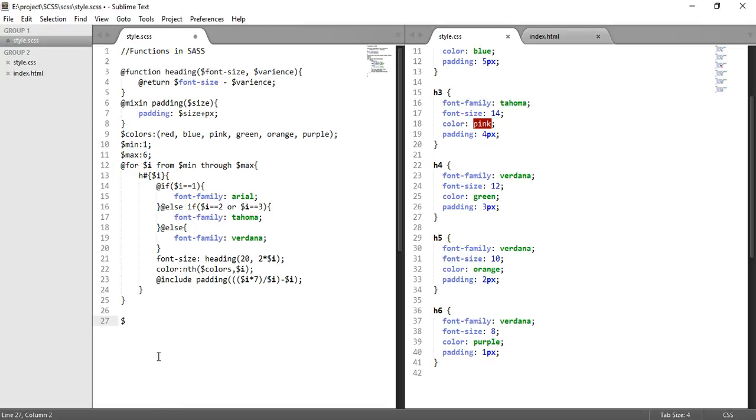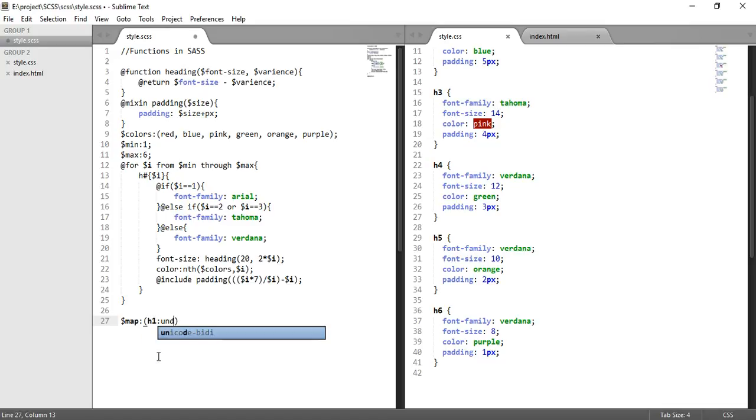For this, let's create a map. Map is also covered last time. So for h1 let's say underline, comma h2 should be overline.